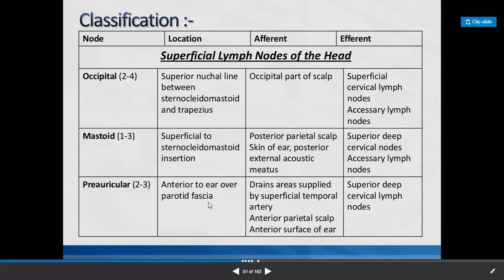The mastoid group of lymph nodes is situated superficial to the sternocleidomastoid insertion. It receives lymph from the posterior parietal scalp, skin of the ear, and posterior external meatus. Efferents drain to superficial deep cervical lymph nodes and accessory lymph nodes.